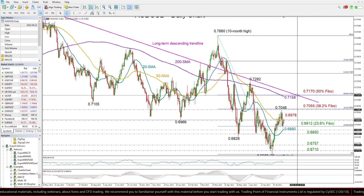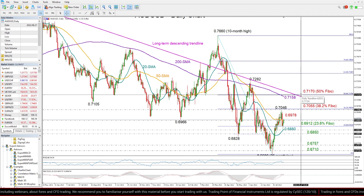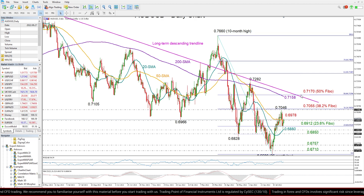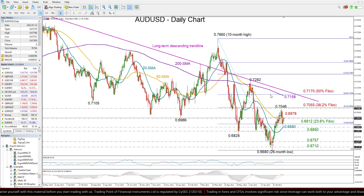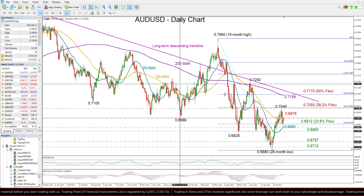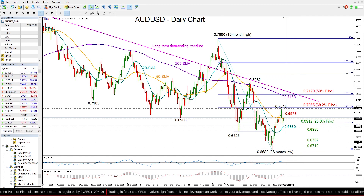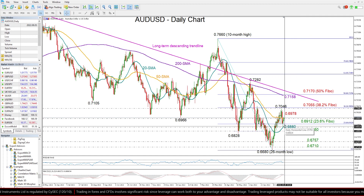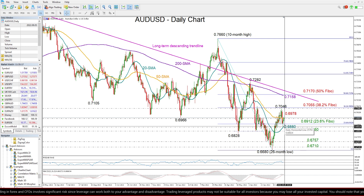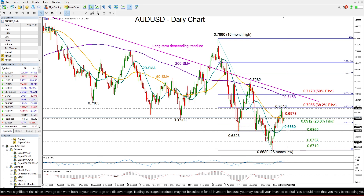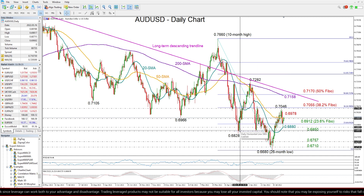That level is also coinciding with the 50% Fibonacci at 0.7170. Now in the bear scenario, where the price retreats lower, the 23.6% Fibonacci at 0.6912 and the 20-day moving average at 0.6880 could come first into view.